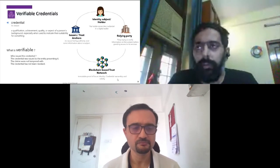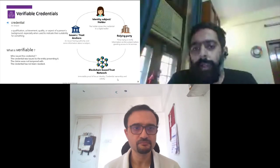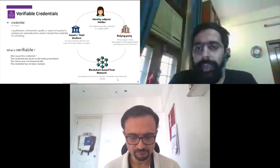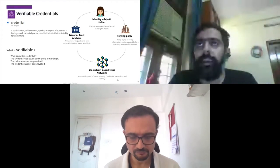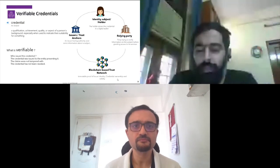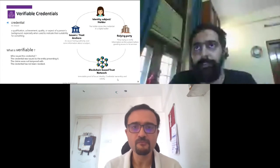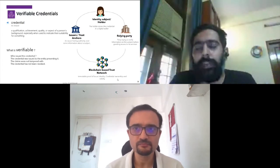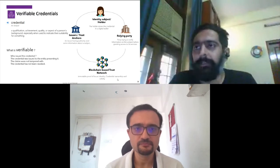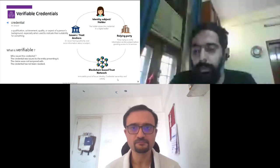In any identity equation, there are basically three types of actors. One is the issuer, or the trust anchor as you might call it — basically an entity which has some information on the individual and has the authority of certifying that particular aspect of an individual's identity. In some cases it might be general attributes like citizenship, age, and so on, where typically issuers are government organizations.